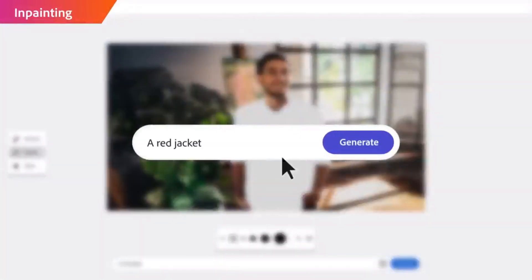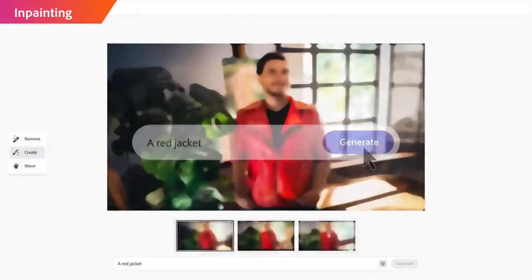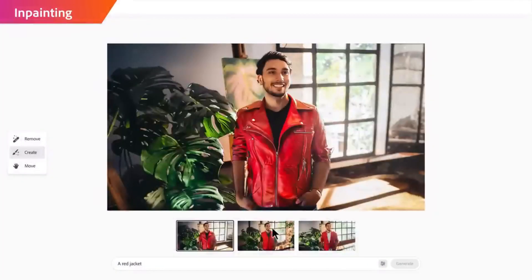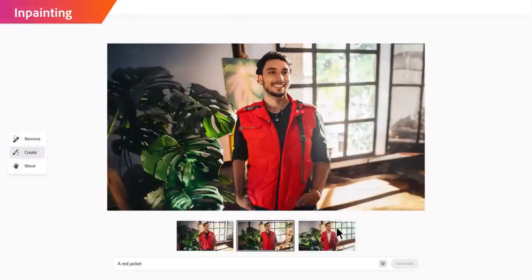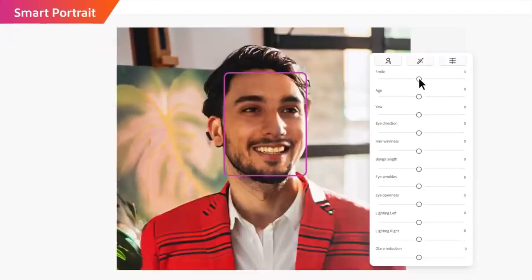Firefly is poised to introduce innovative approaches to ideation, creation, and communication, all while substantially enhancing creative workflows.